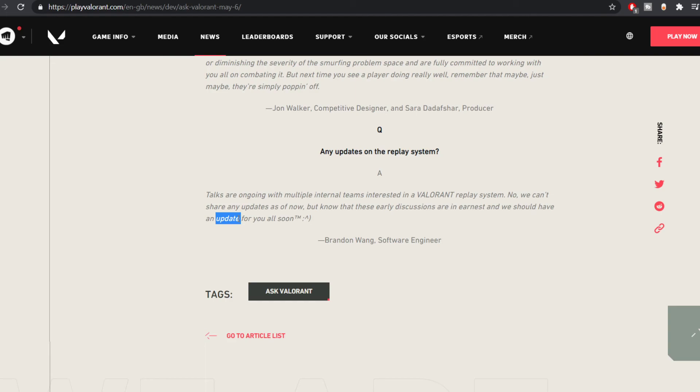So don't expect any update soon. It's going to take a long time if they are still in discussions. These are the two things that they answered in this AMA.